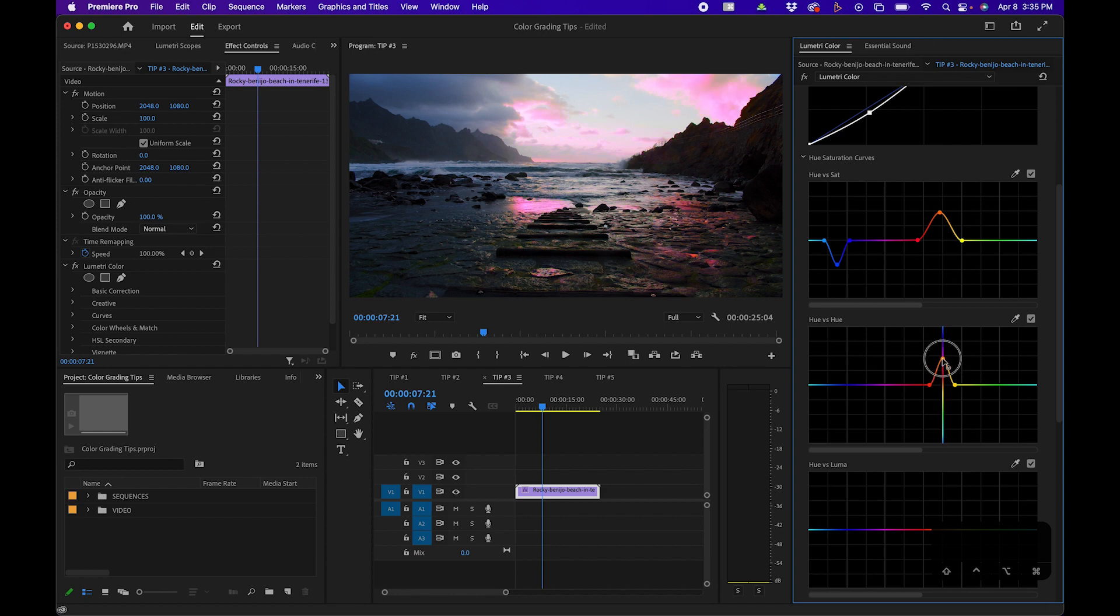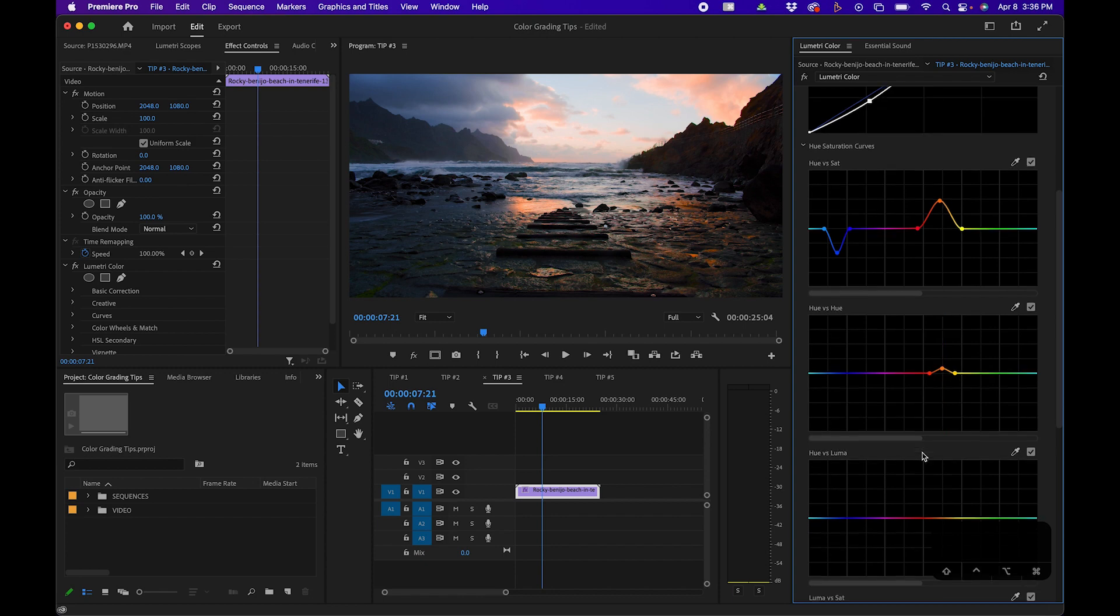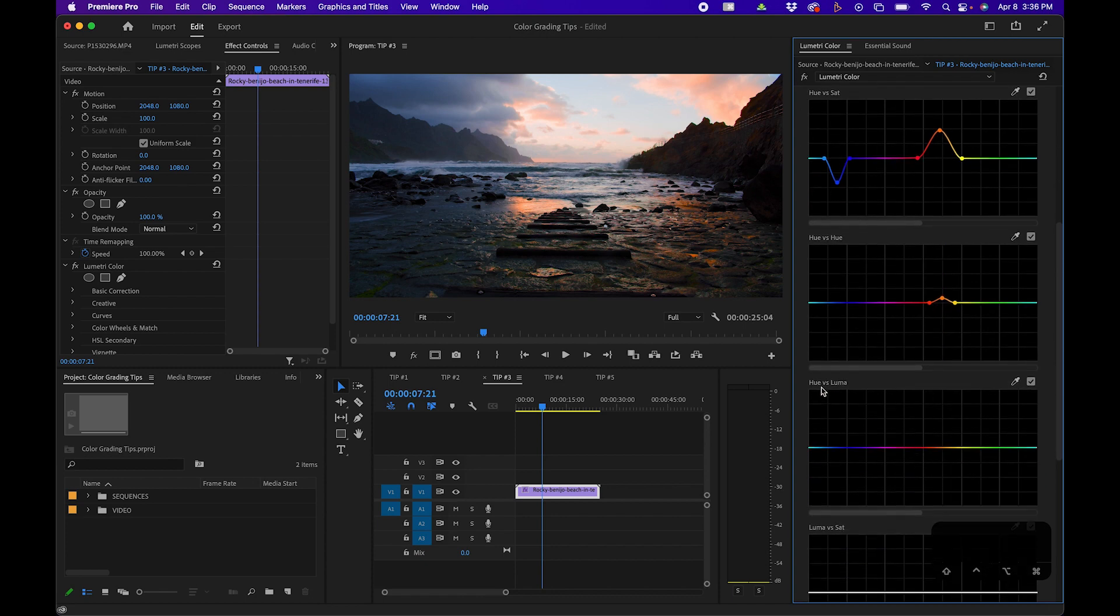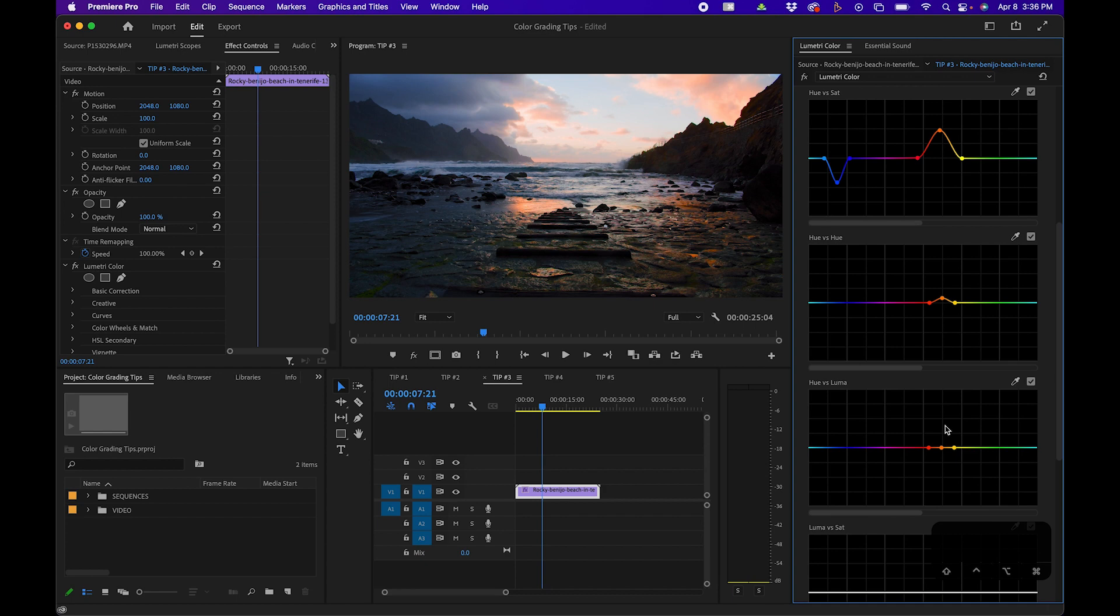And then lastly, you'll notice there's a hue versus luma section. You can change the luminosity of a certain hue. When you click the eyedropper tool and click in the orange sky here, we can make it a little bit brighter by increasing it. I won't go too far though—this is pretty sensitive. If we click on the clouds and click and drag down, we can make that part a little darker.